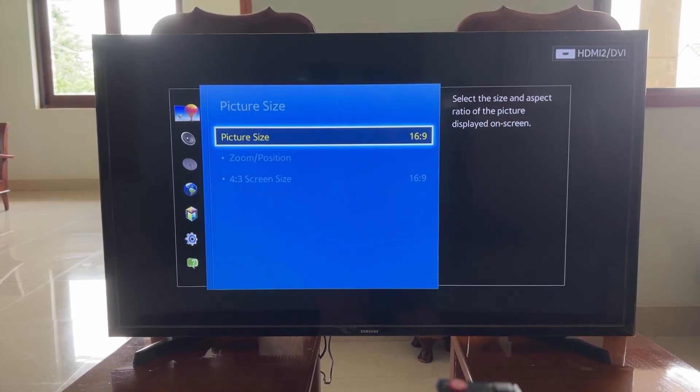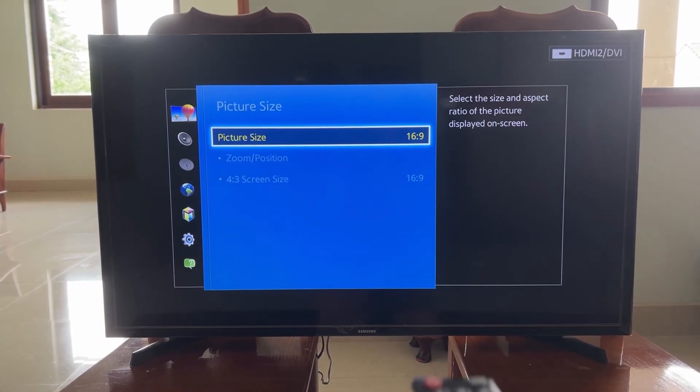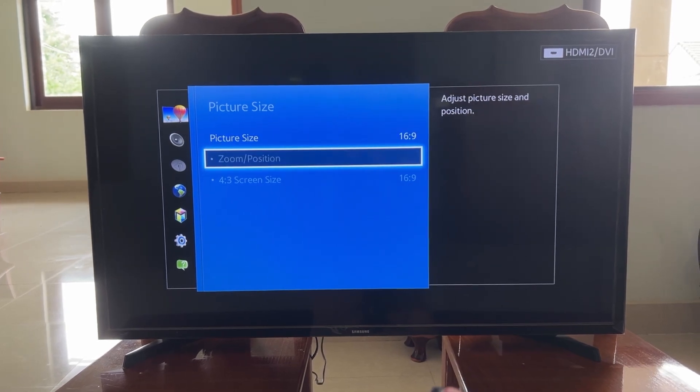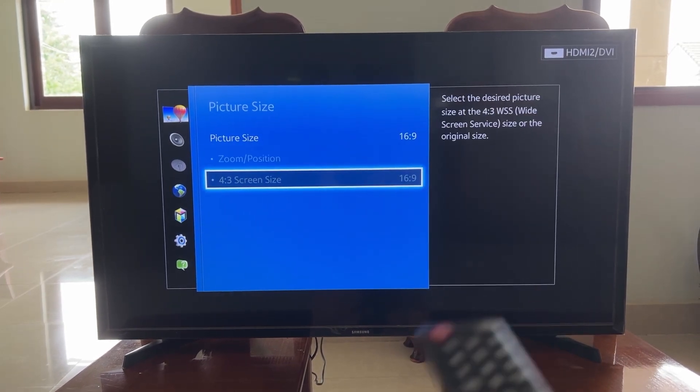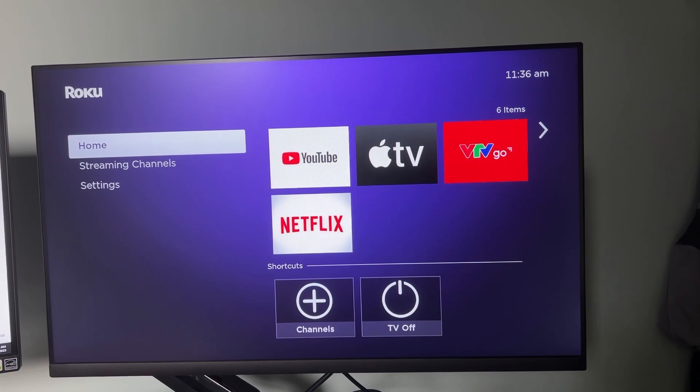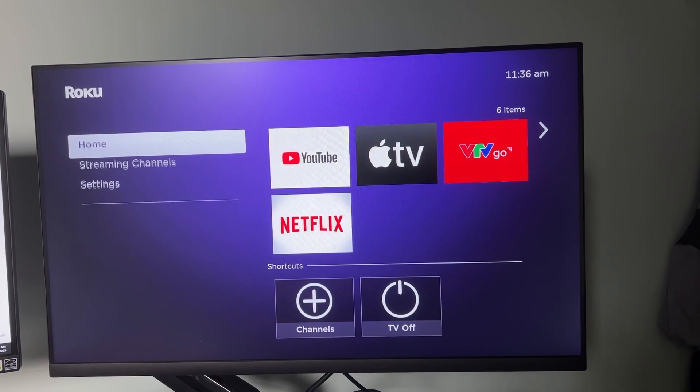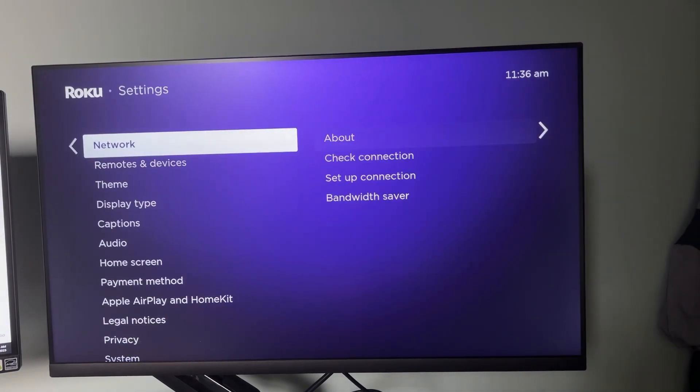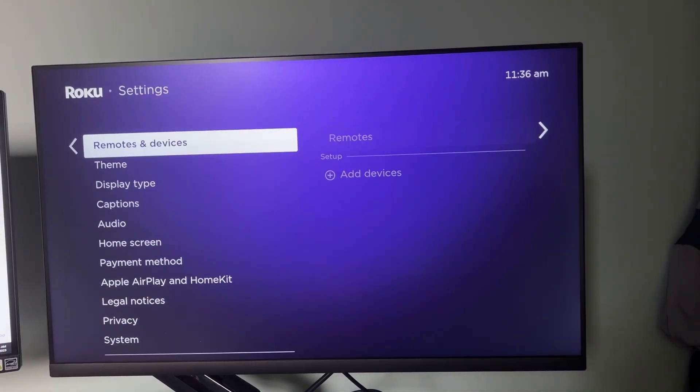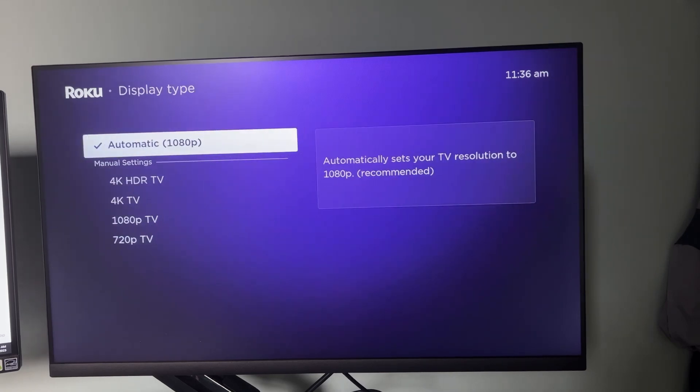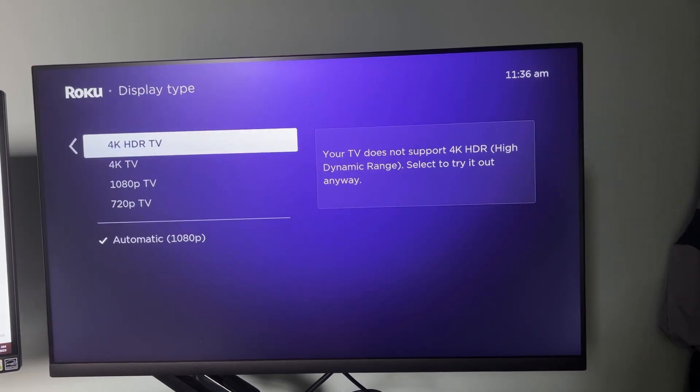If there's a picture after doing so, change the resolution on the Roku to anything else. For example, first try auto-detect if that's not already chosen. If that doesn't work, try 720p TV. Play around with these options until one of them works.